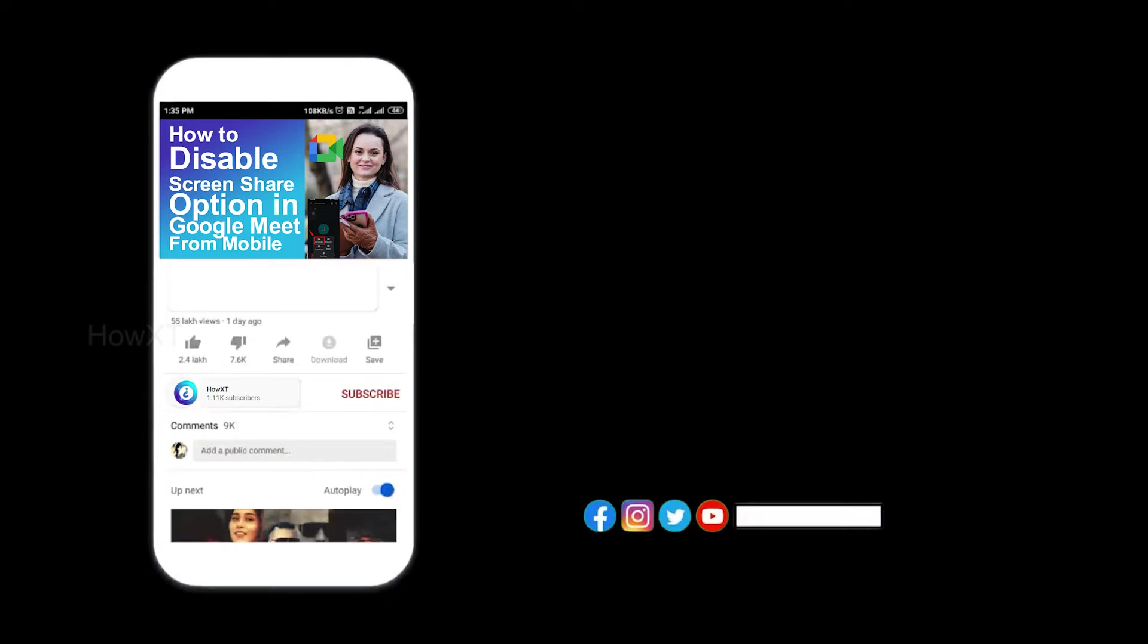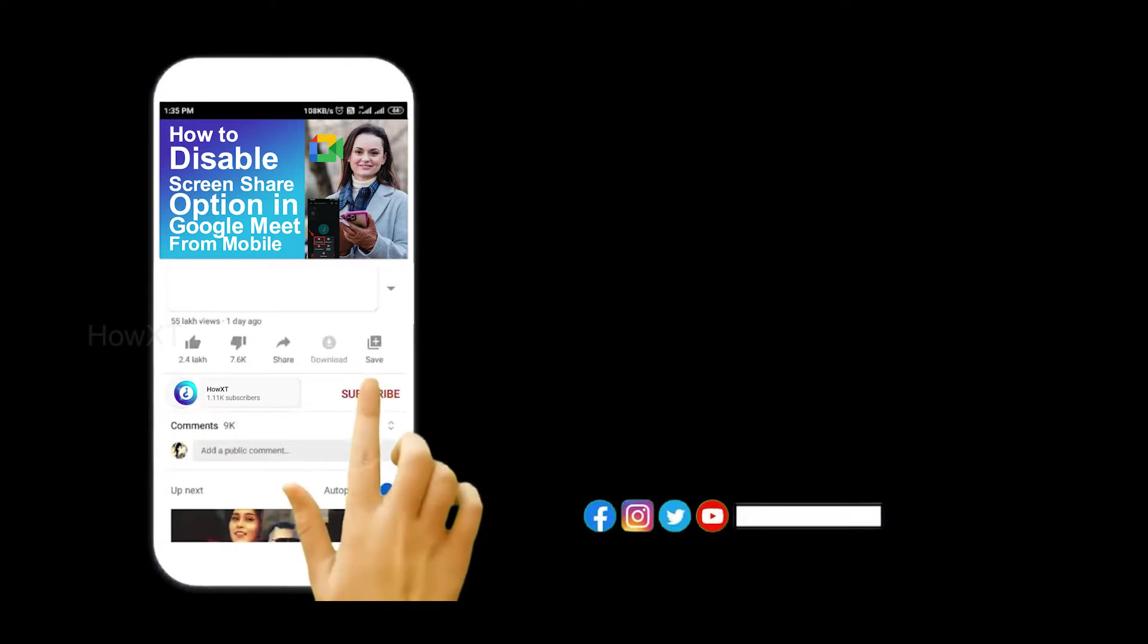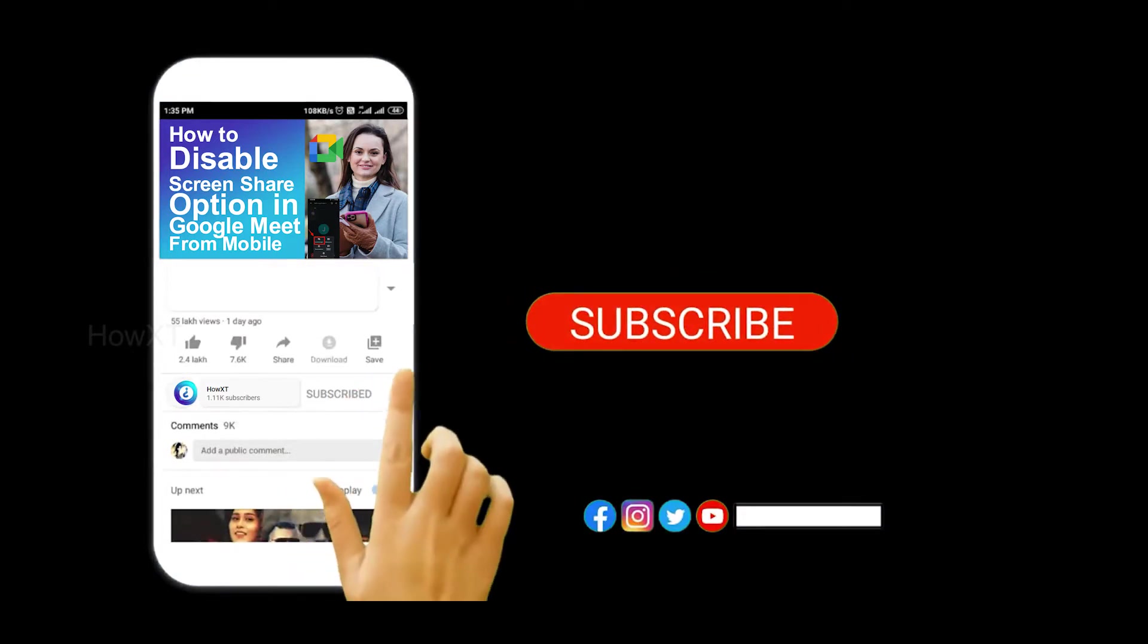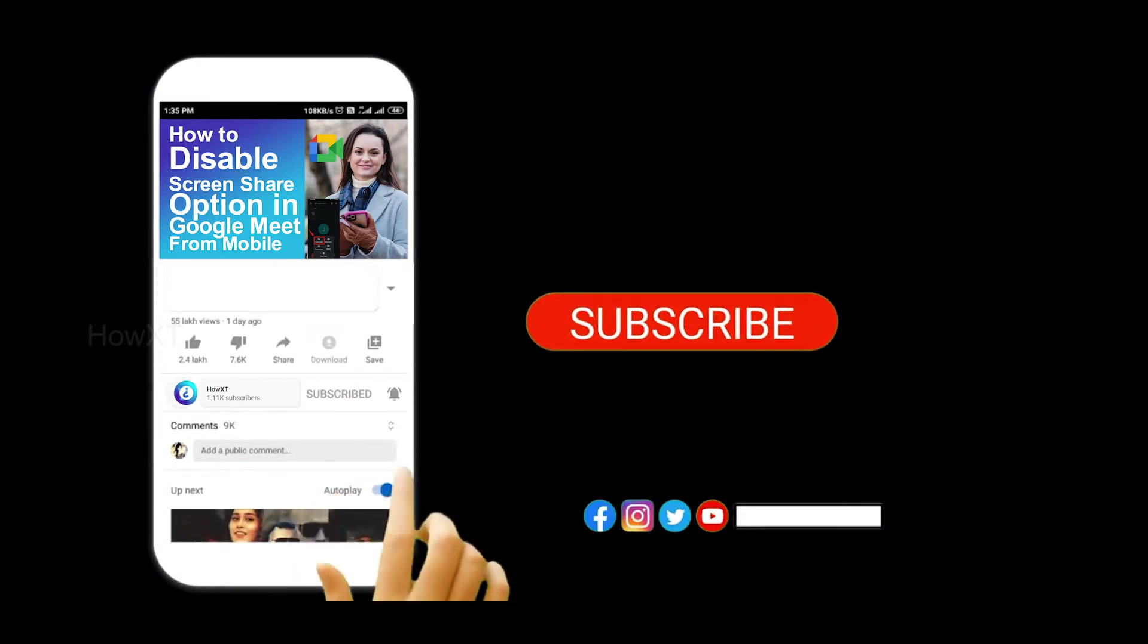Before that, kindly subscribe to the Howxt channel and click the bell icon to get all notifications.